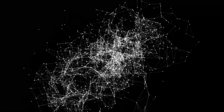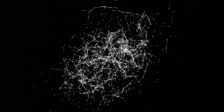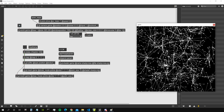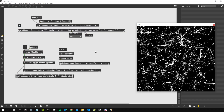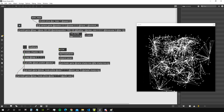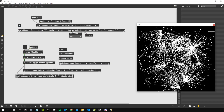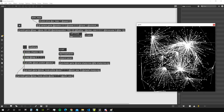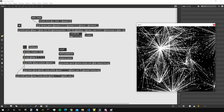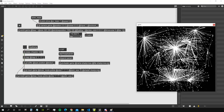Hey everyone, welcome to Part 2 of the tutorial on point cloud connections with the GPU. In this video we're going to finish this patch and refine it a bit. The first problem we have with the algorithm is that once we make the threshold high, a few particles are going to connect to all the other particles, resulting in this kind of star effect — which is cool, but not what I want to achieve.